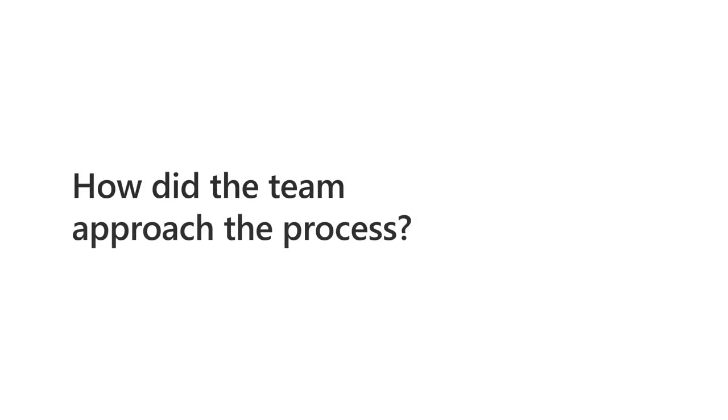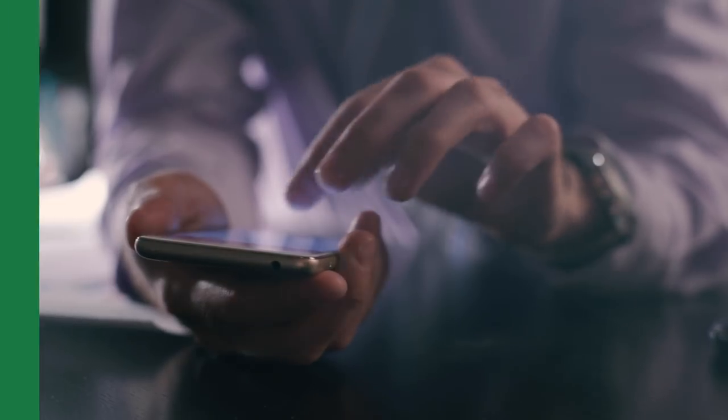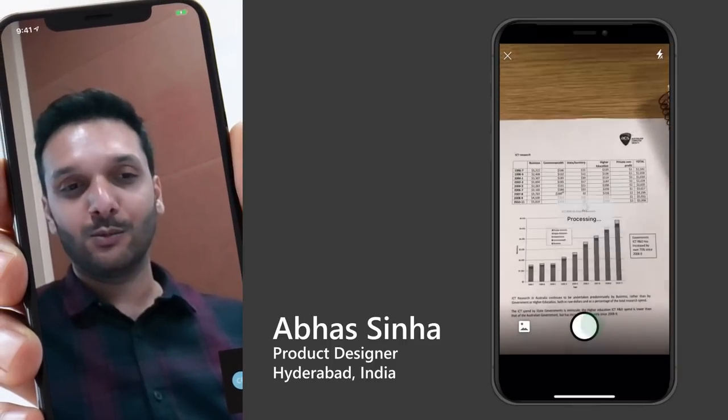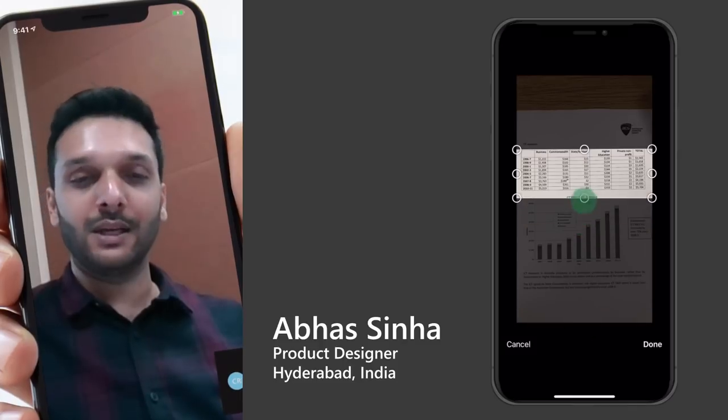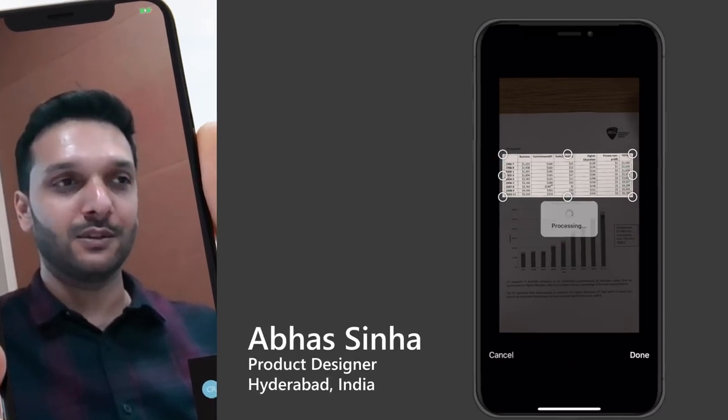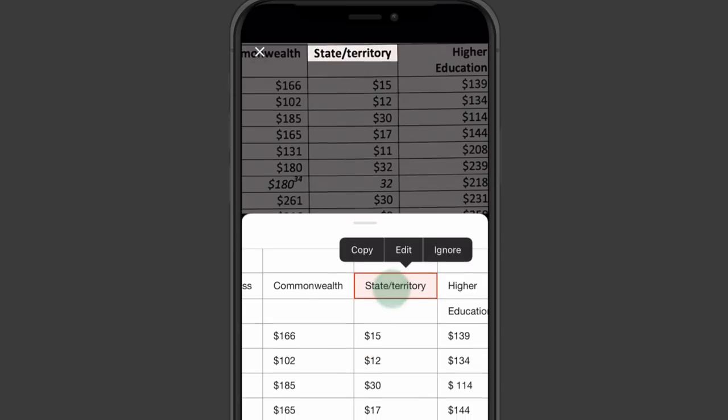With the building blocks set, the team now had to figure out how users would interact with the feature. One of the key things I wanted was how can we make it more friendly for the user. In fact, how can we make it delightful for the user?